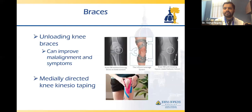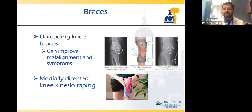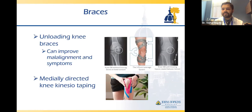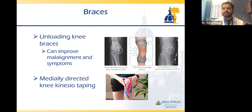Braces can improve the alignment of your knee and offload the area where you have arthritis, helping with symptoms. The problem is they can be big, bulky, and put pressure on your skin, making them difficult to use on a sustained basis. Another option, especially if you're seeing a physical therapist, is knee kinesio taping, which functions similarly to a brace but is much less bulky.